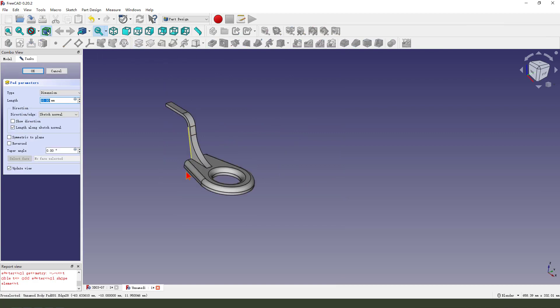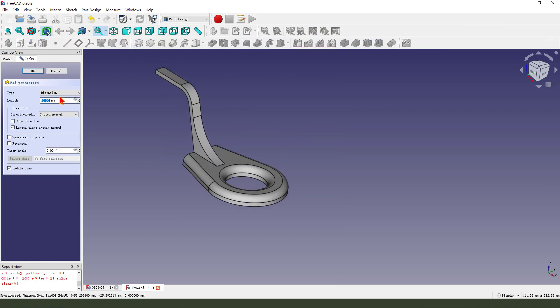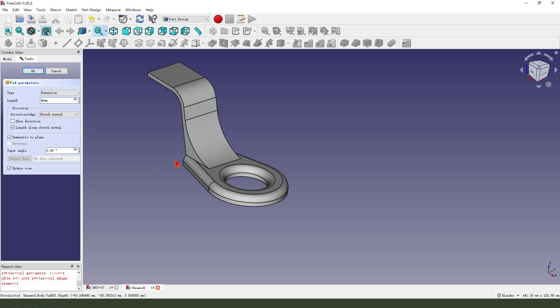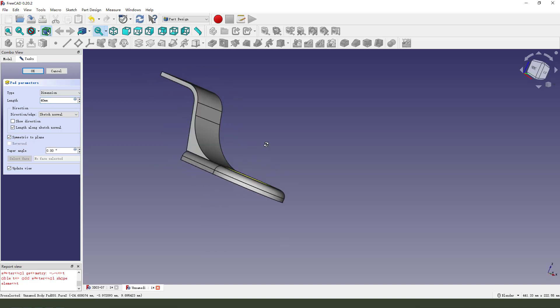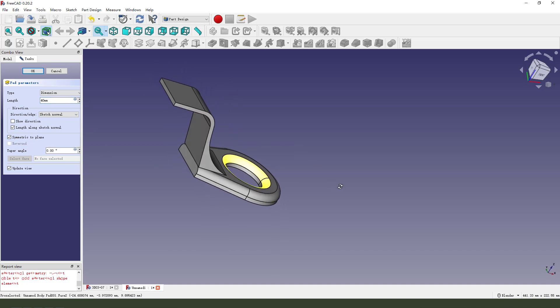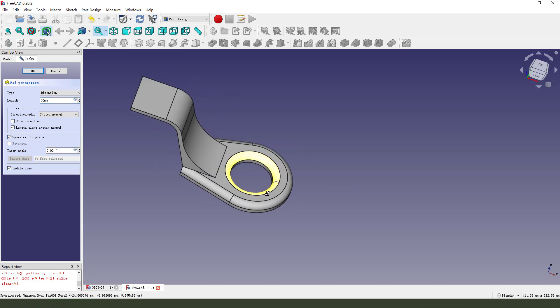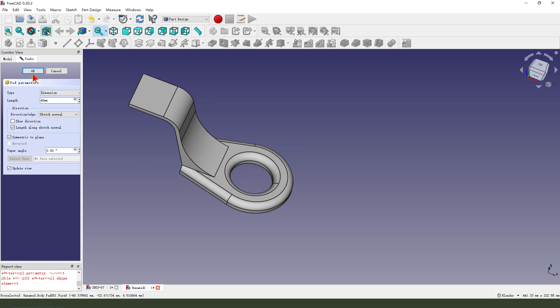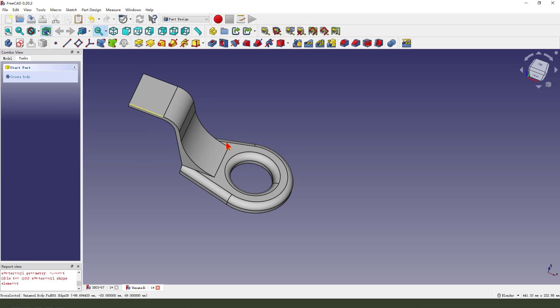Then we pad it. Dimension is 40, symmetrical to plane.